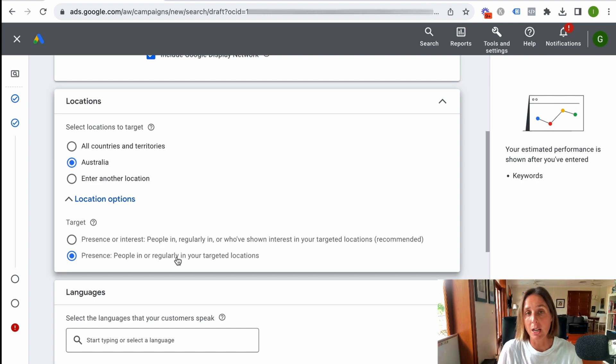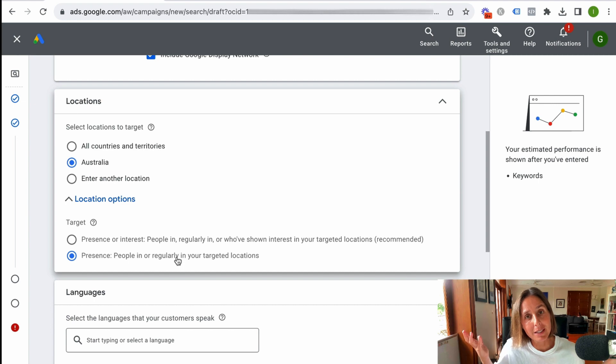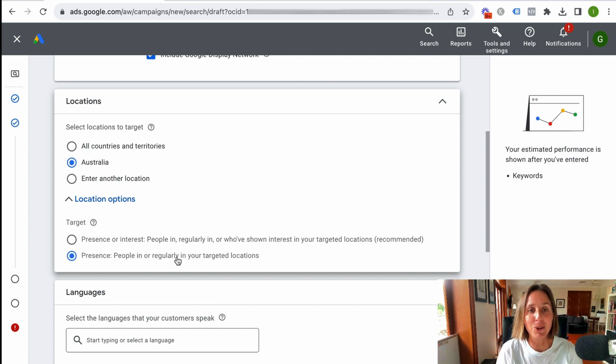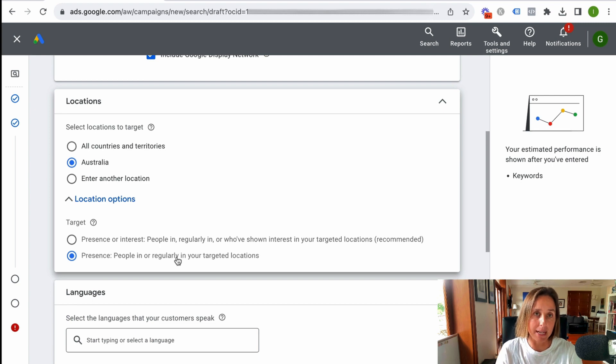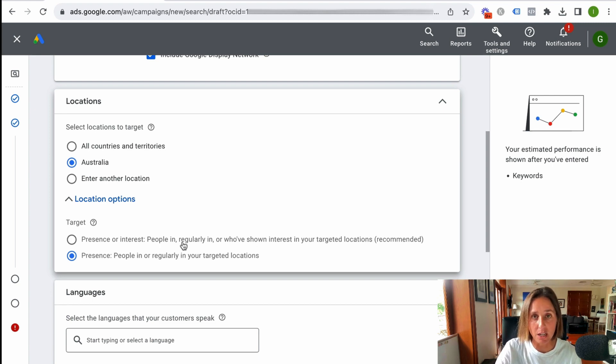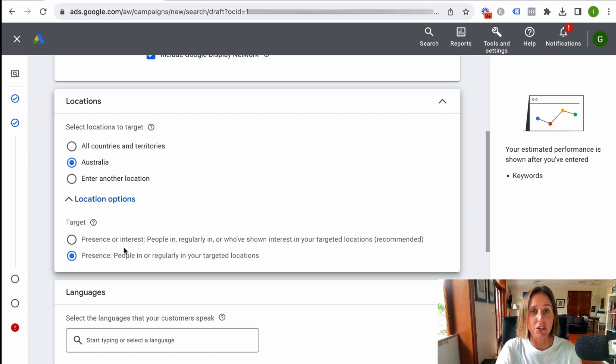Unfortunately you can't just do people in. I wish you could. Google, if you're listening, that's one of my requests, but unfortunately that's as tight as you can make it. So don't leave it with this default location targeting setting. My recommendation is to change it.